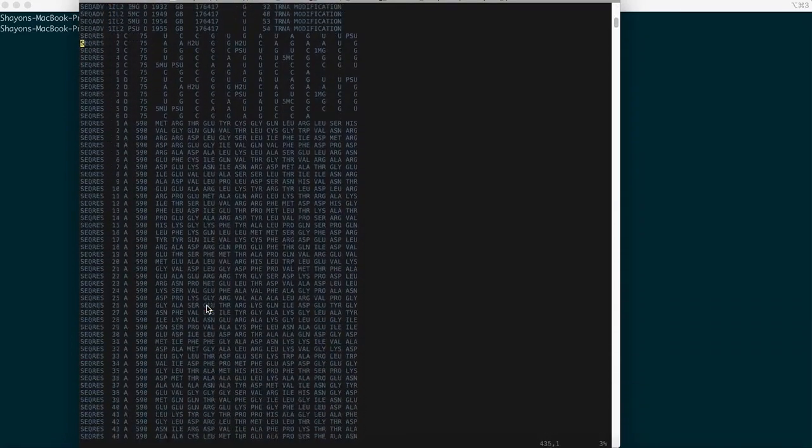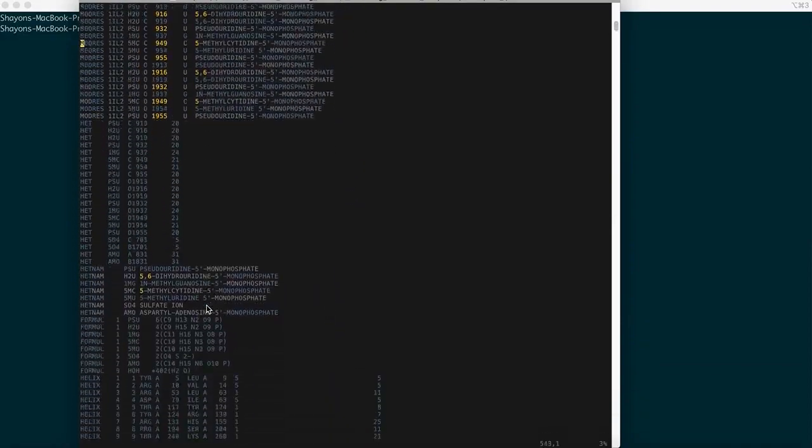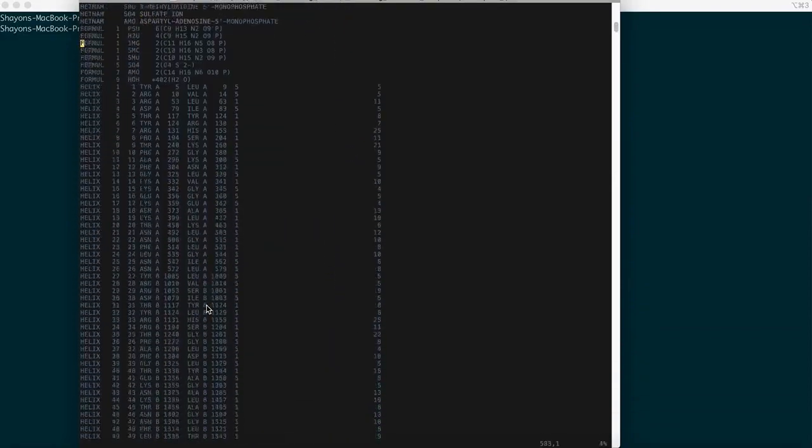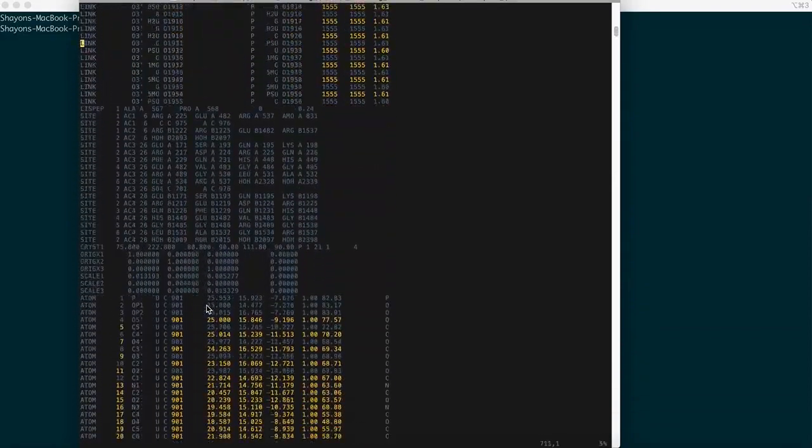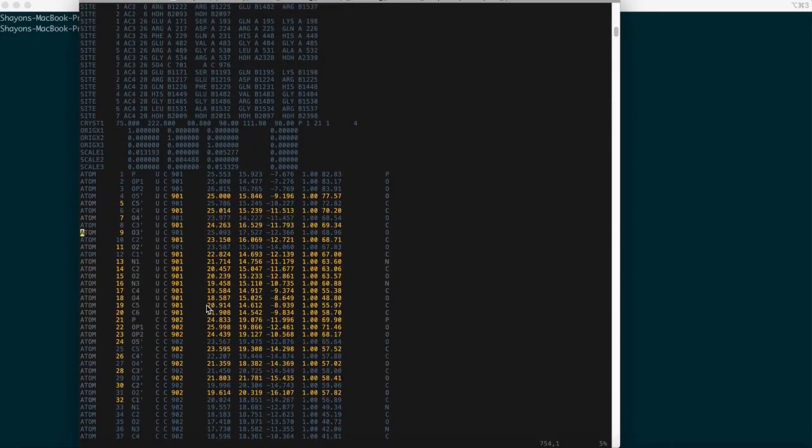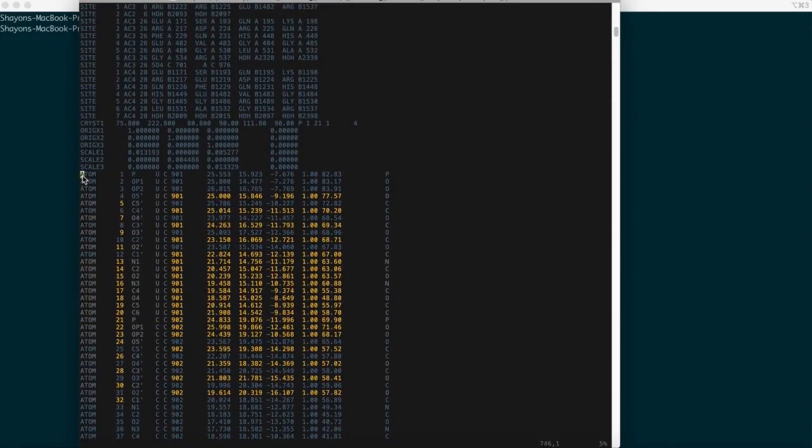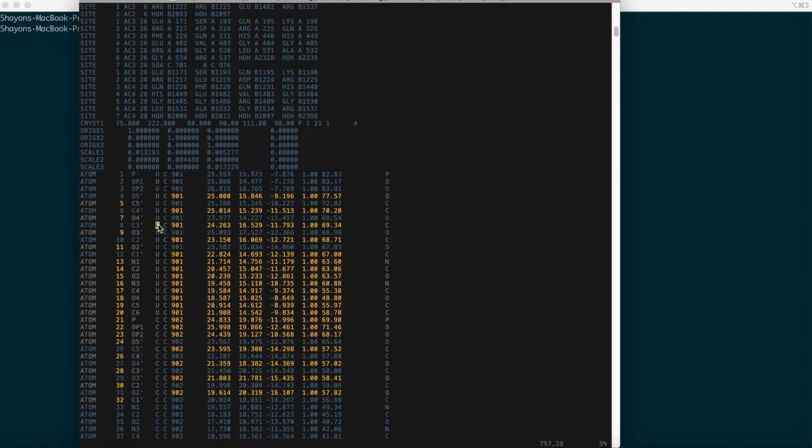But for now just note down that atomic representation starts from this place here where the first column stands for the atoms, the second column stands for the atom number, the third one stands for atom name, the fourth one stands for the specific residue name. It's generally a three-letter code but here it's U because of the nucleotide sequence that you have in the structure that's tRNA and followed by the chain representation and the residue numbers.